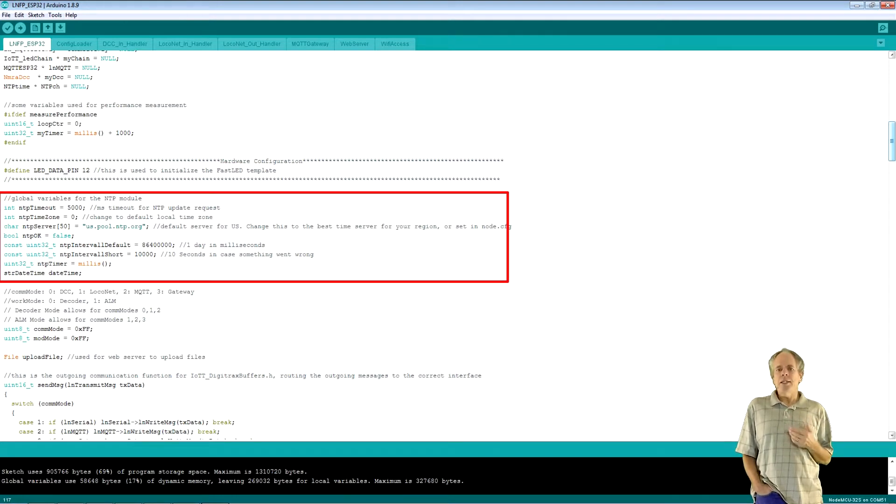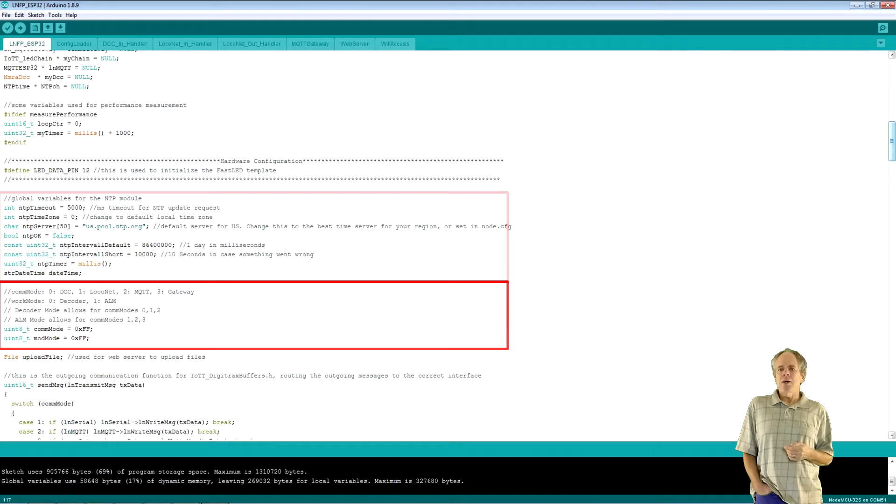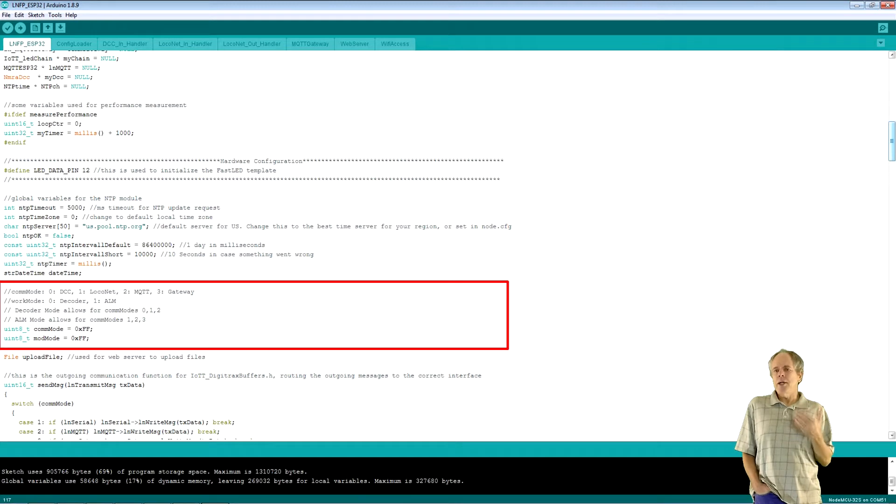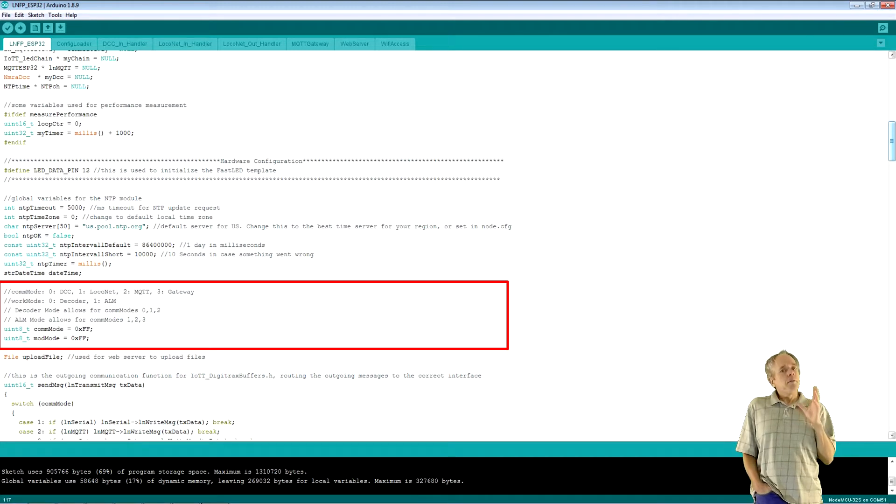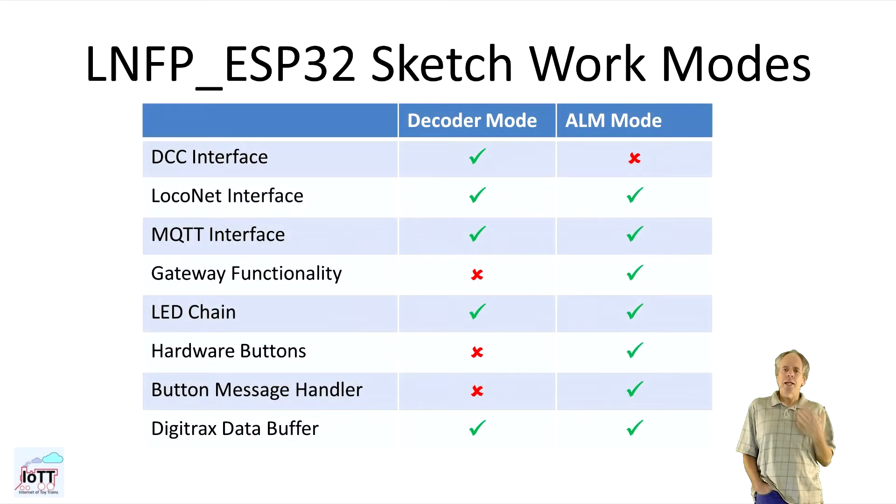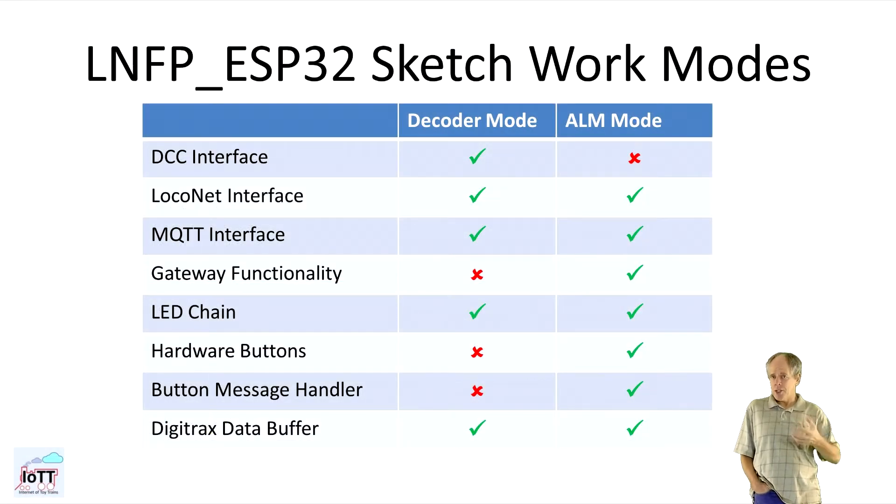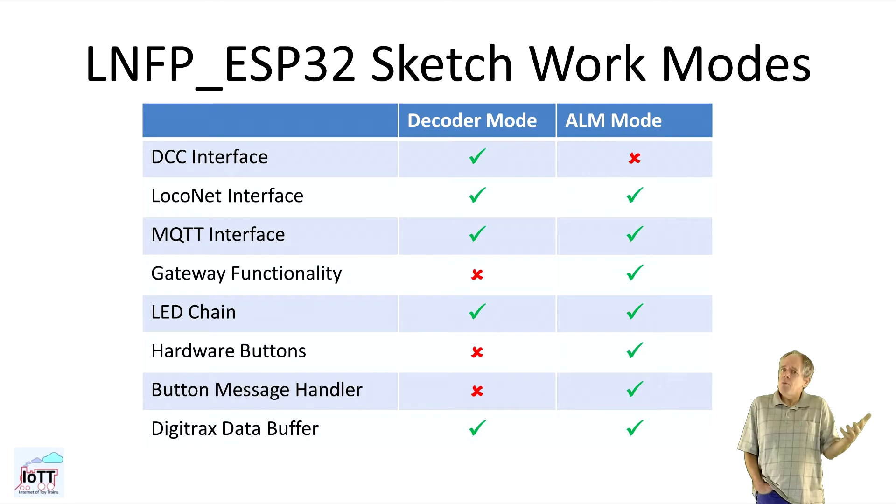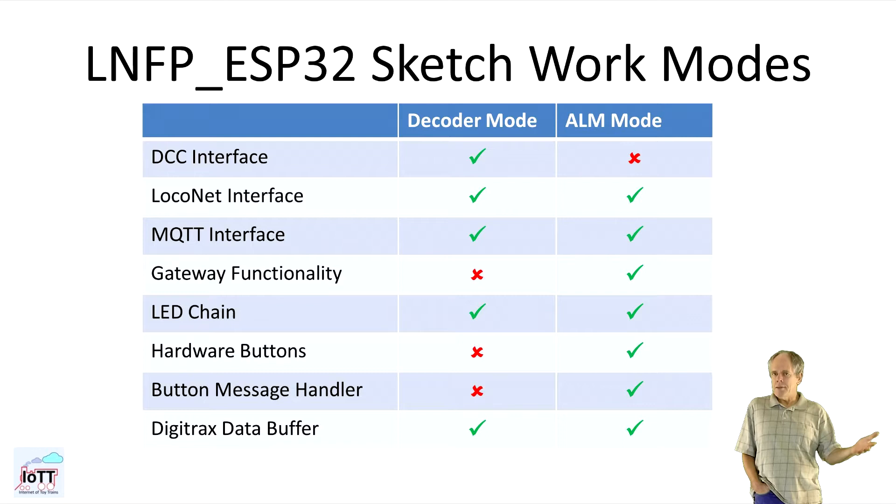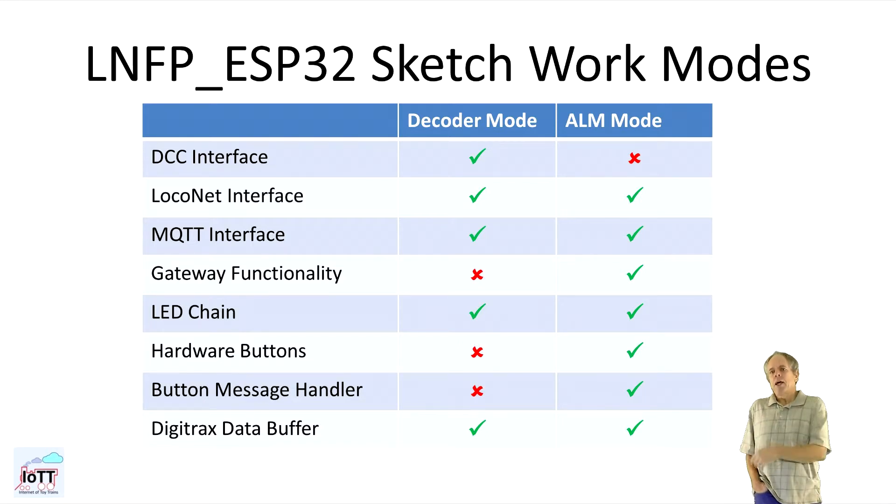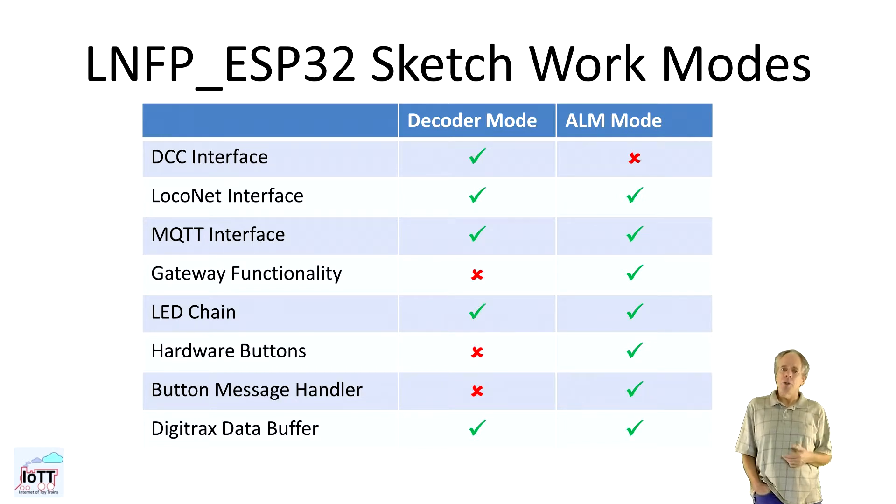All other hardware connections can be changed in the library configuration files. Then comes a list of variables that are used for updating the time from an NTP server. And the next interesting thing are the two major configuration variables that define how the software will be initialized. Basically, the sketch has two module modes, decoder mode and ALM. Decoder mode means the sketch is primarily used to receive information and set some local output. But it does not do any calculations and send it to other components.